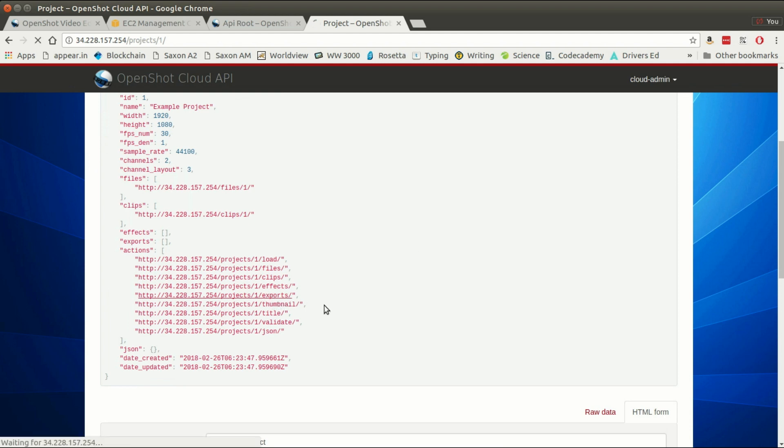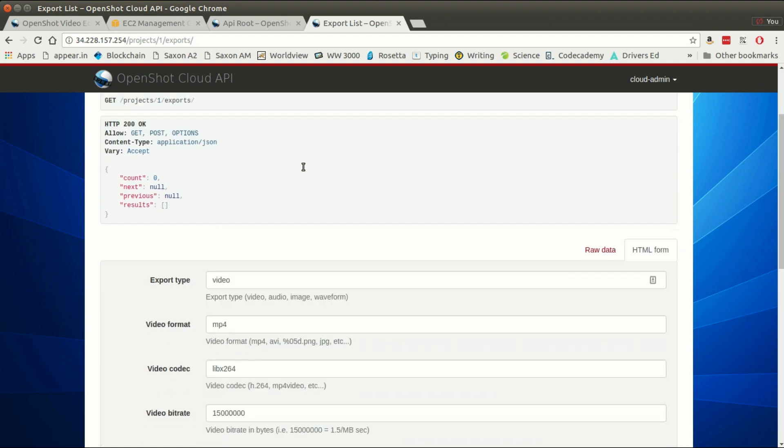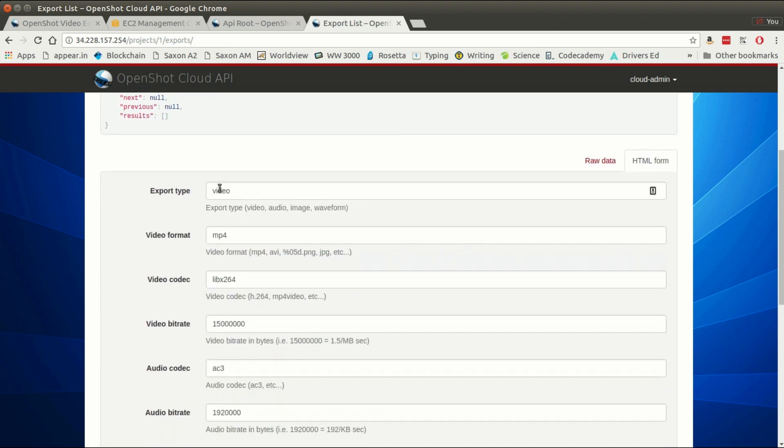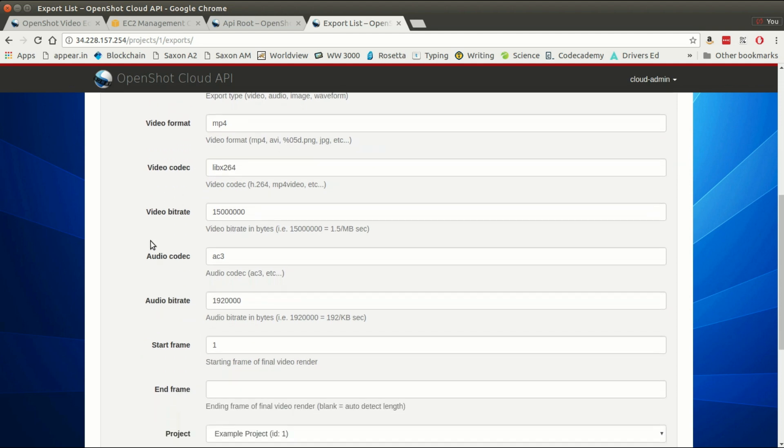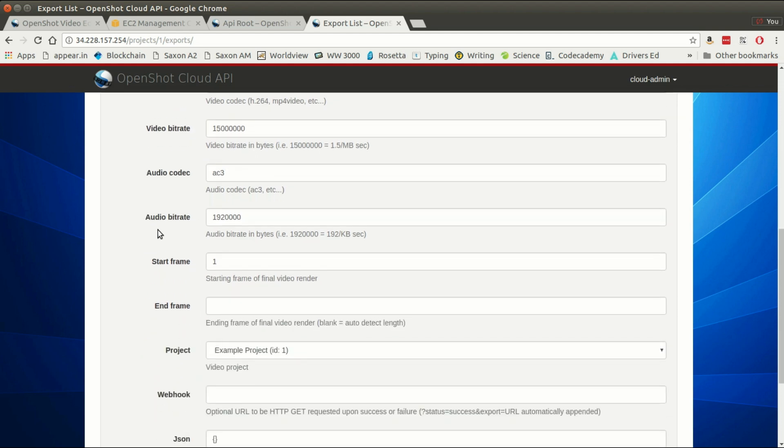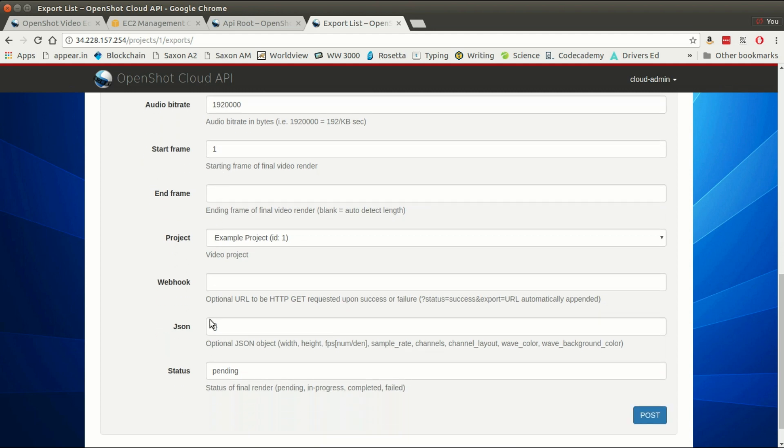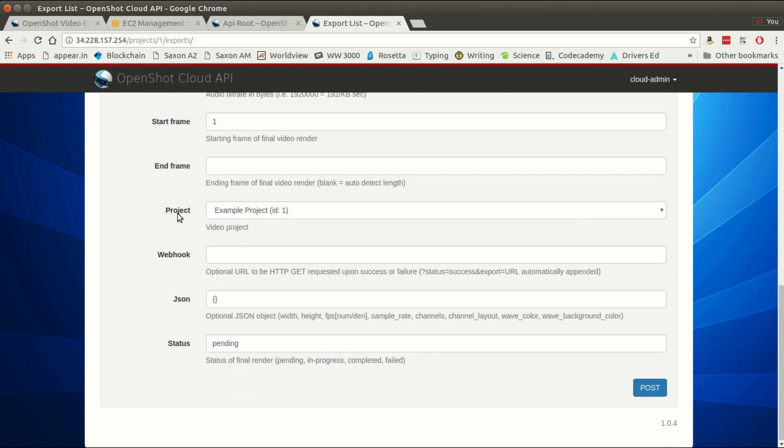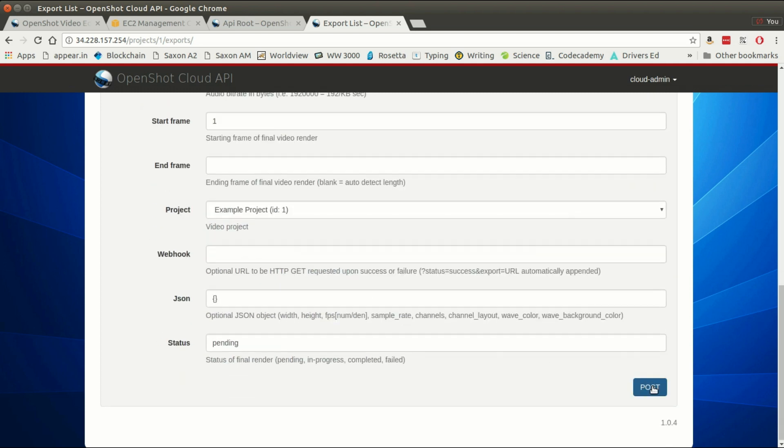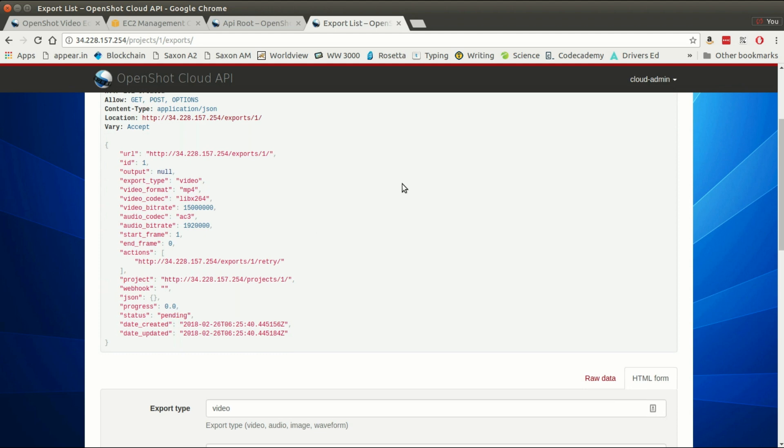The final step is we can actually go and export this. I'm going to click the export link and I'm going to use the defaults here: a video MP4 h264 AAC audio codec. I can specify a webhook if I want it to notify a server that it's done, but for the moment I'm just going to leave the defaults and say post.